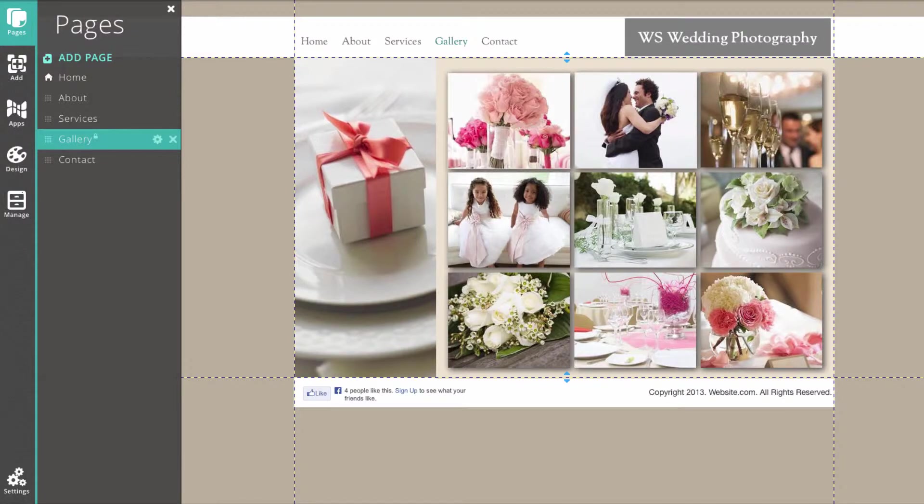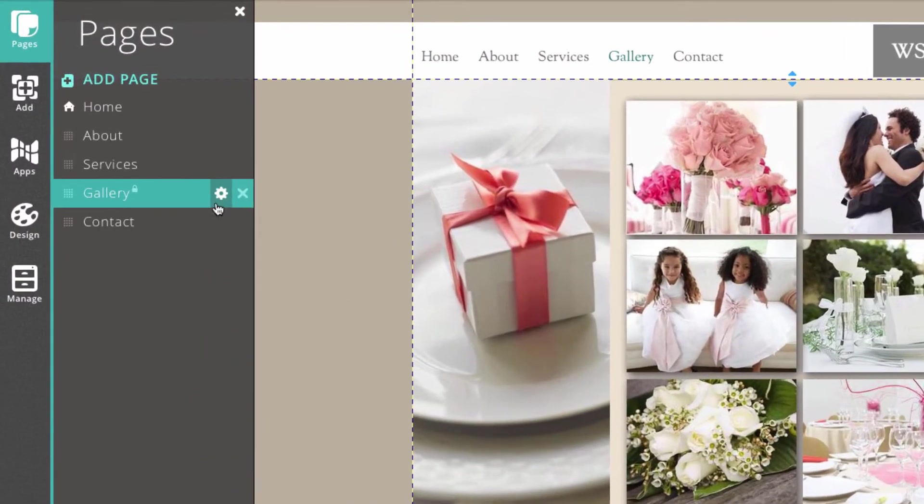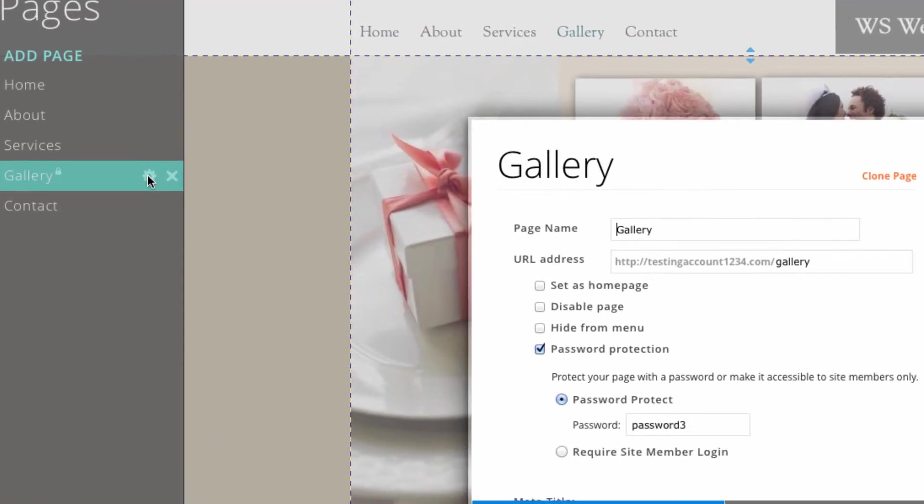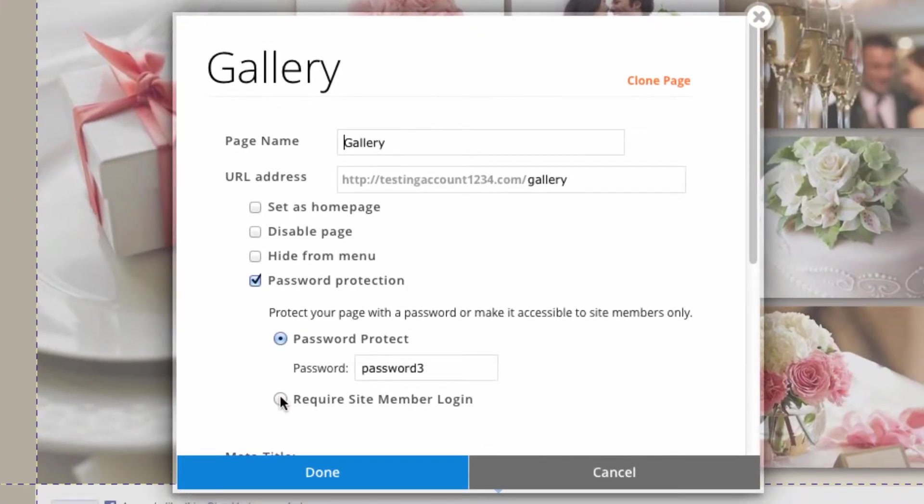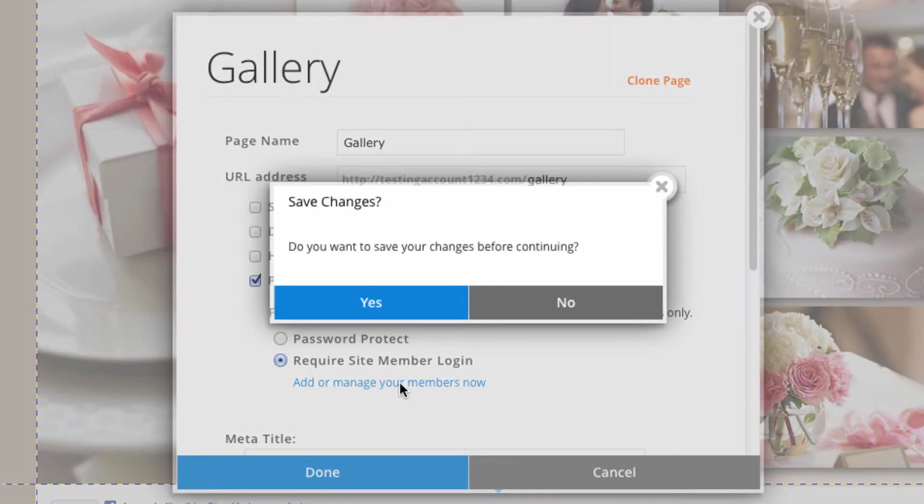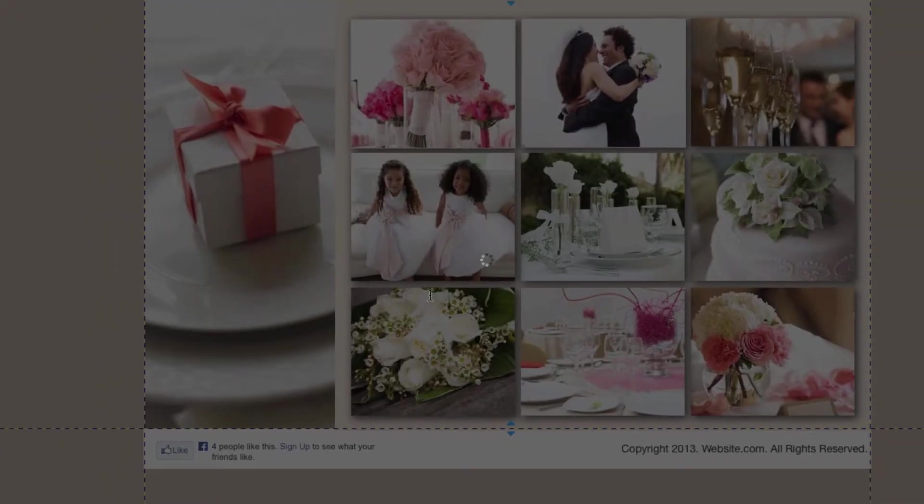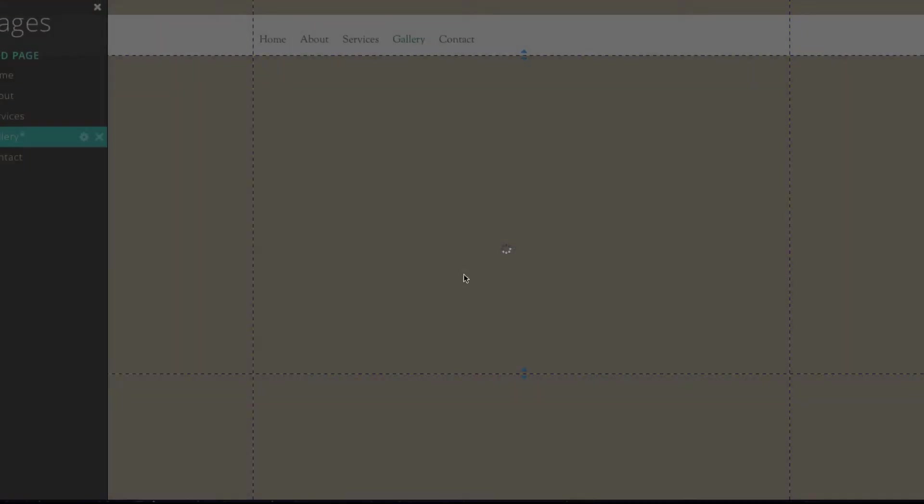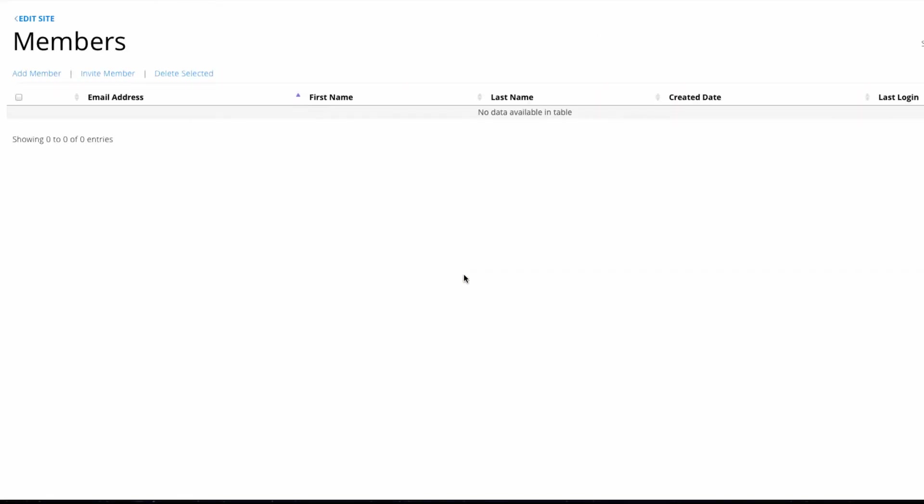You can also make the page accessible to members only. Let's add a member now. Members need a username and a password to enter the page. This can be useful, for example, if you have a small business and you want to offer exclusive promos to your members.